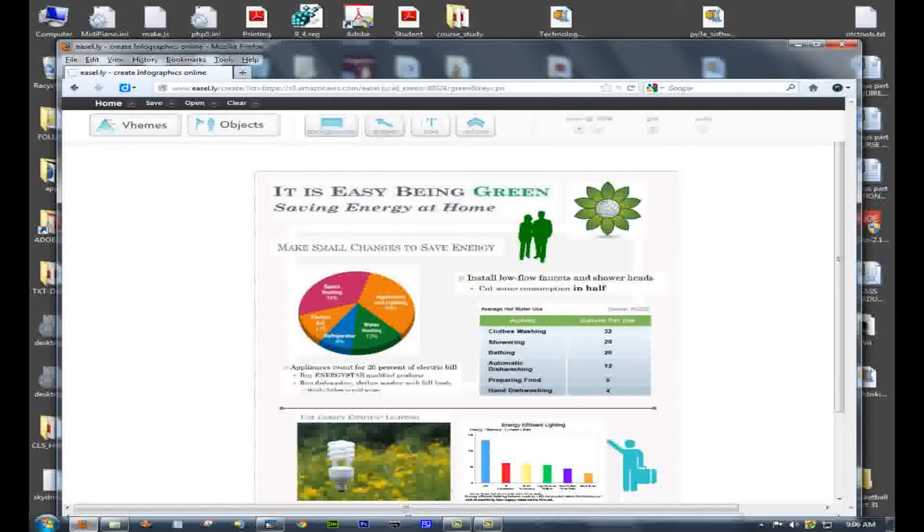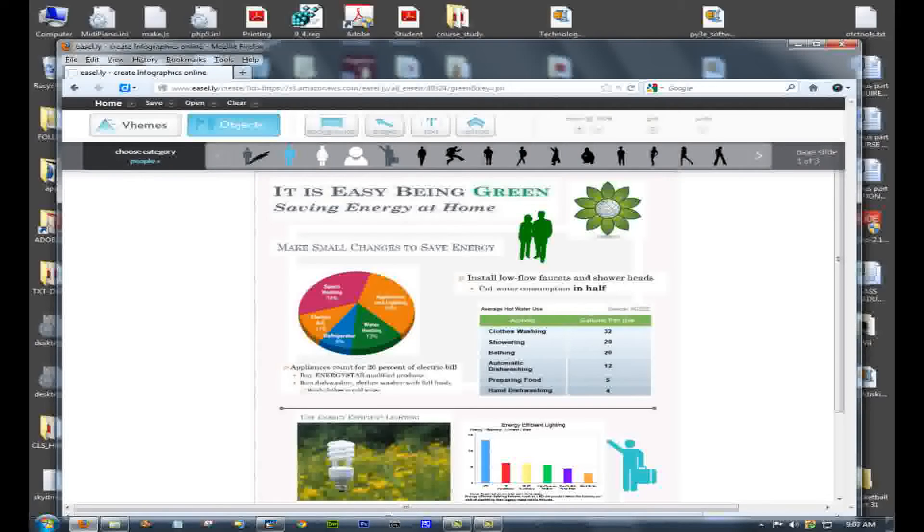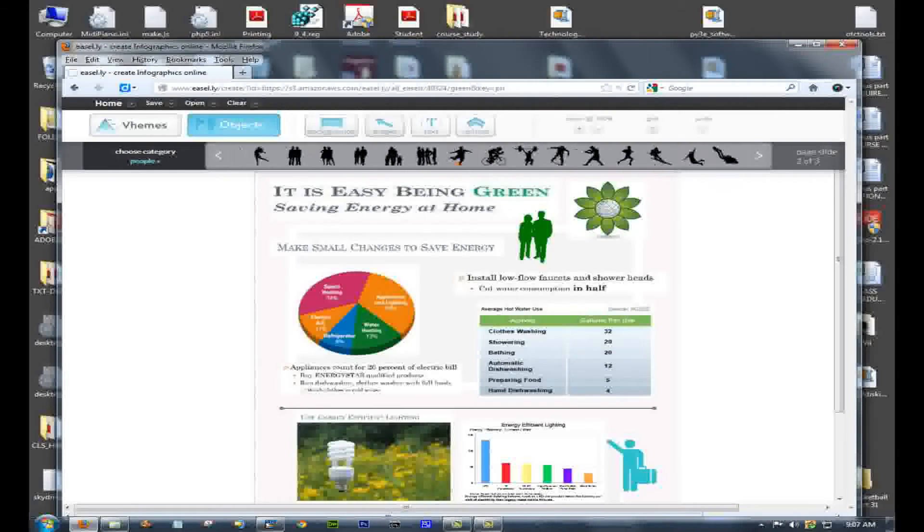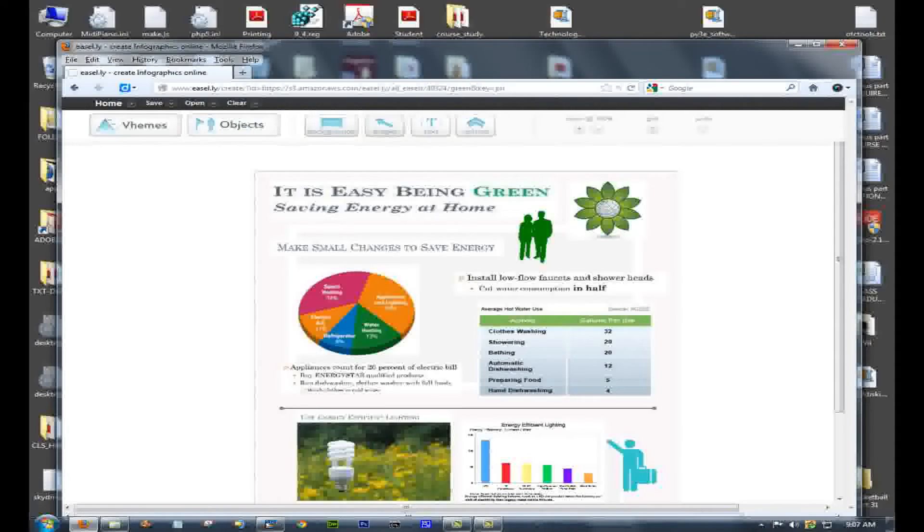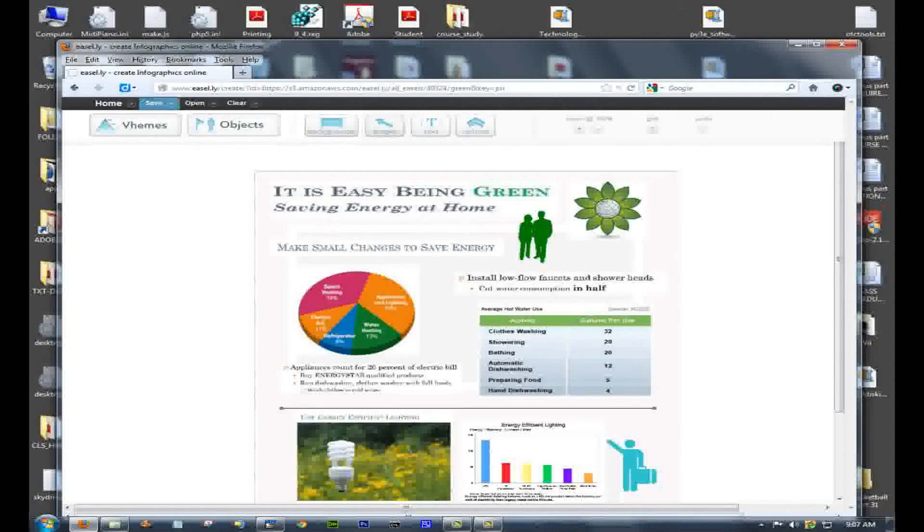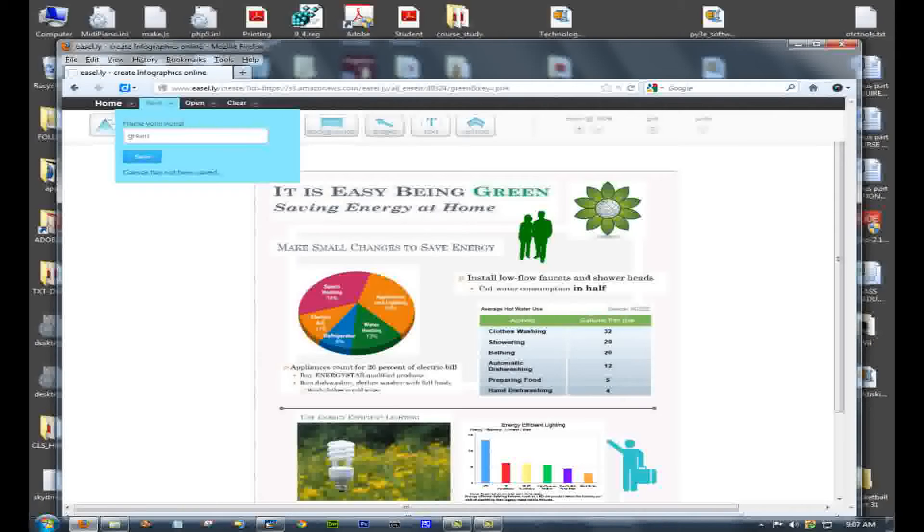When you're done with all of these, you can add various little icons. So they have people and nature and all kinds of little icons. Click the icon, and you can change the color of it as well.